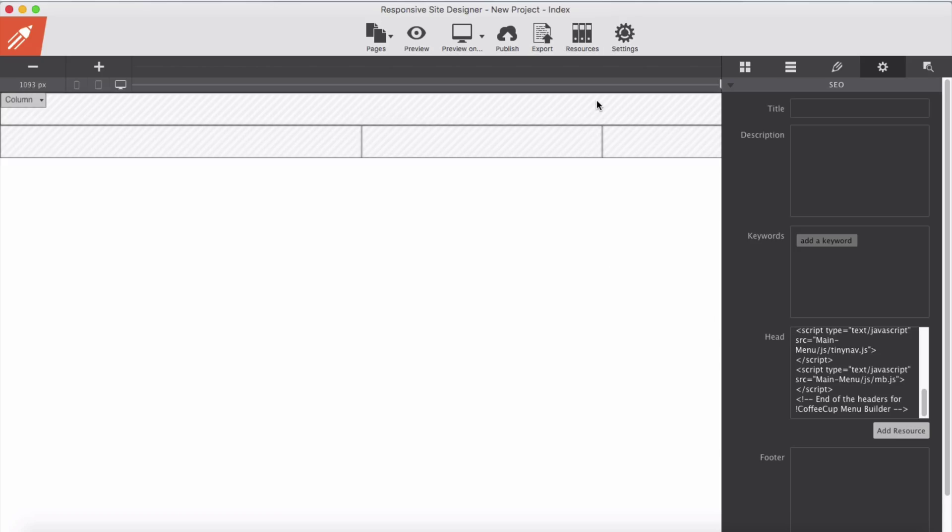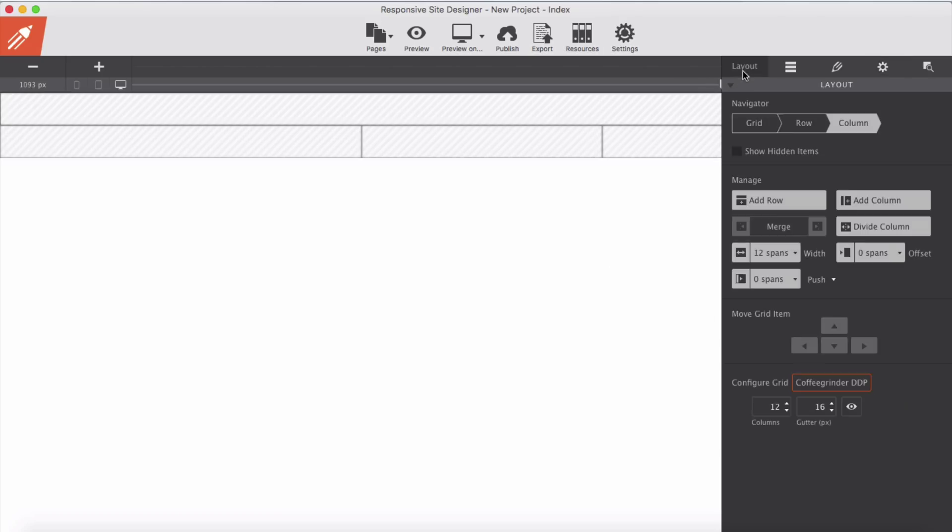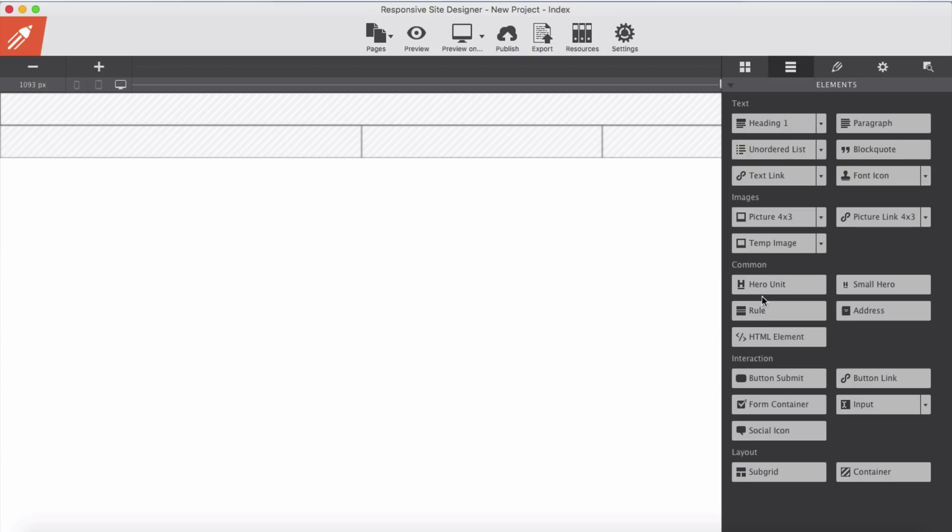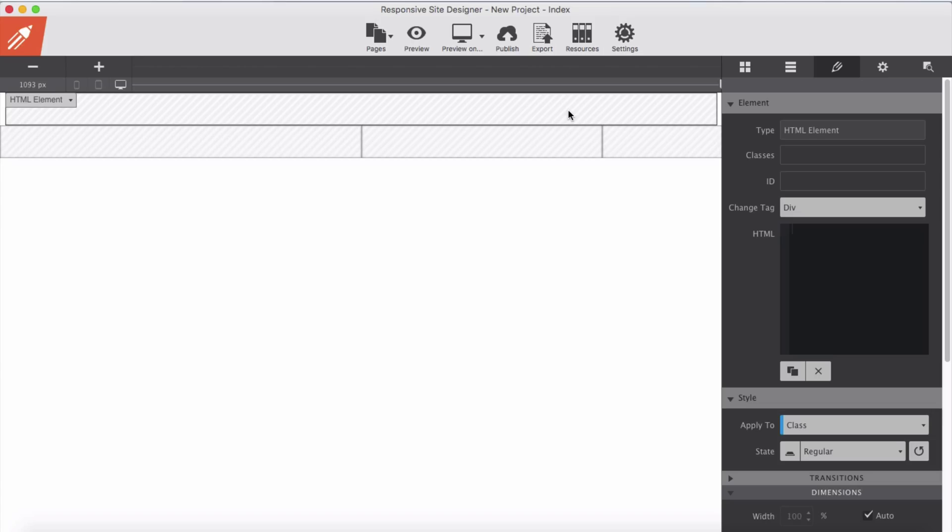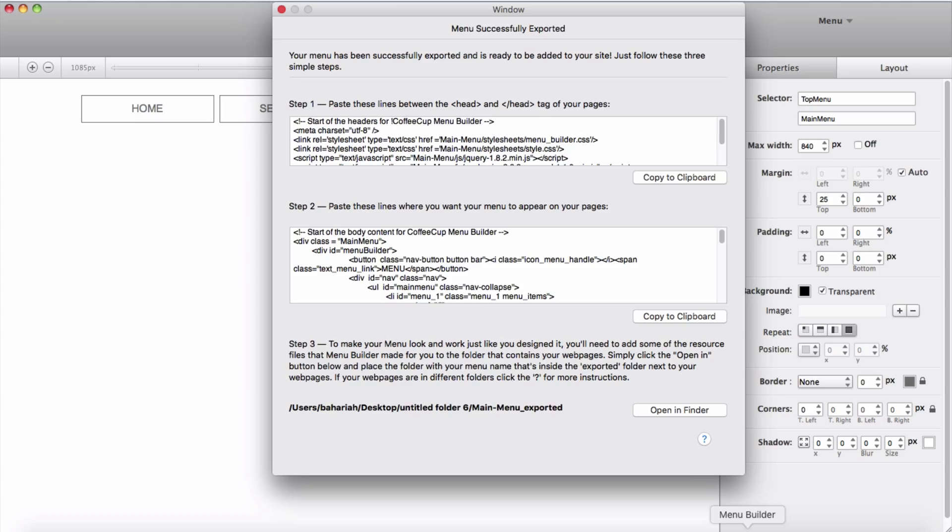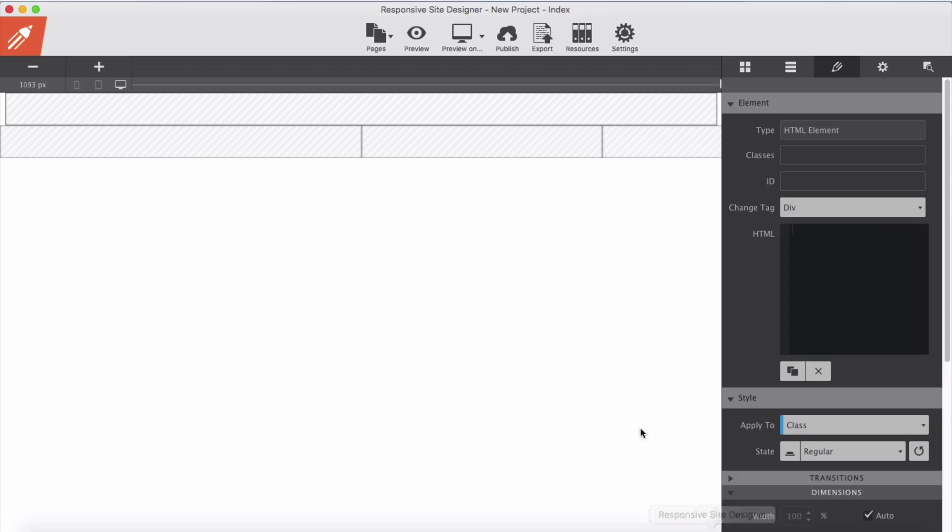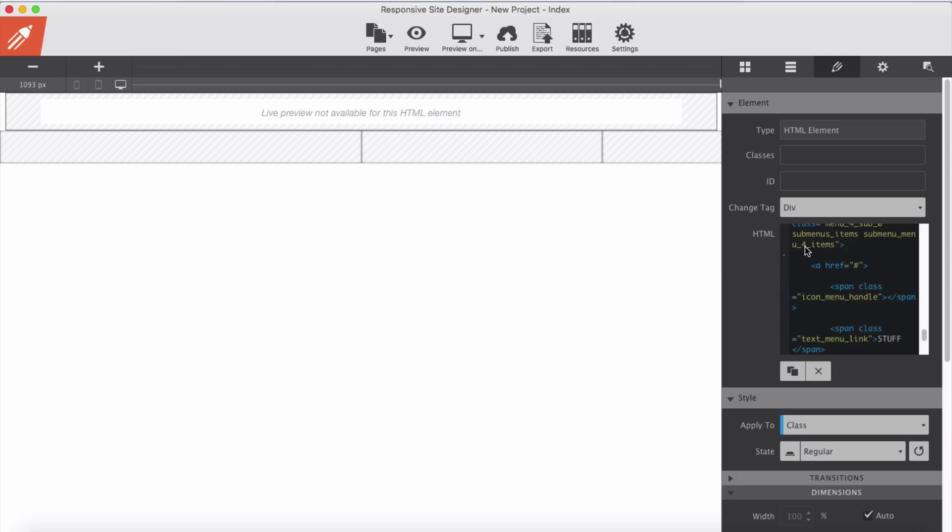Second step. Since I would like to put my menu in top here, I will drag HTML element here, and double click. I have a place to paste my second step code here. Back to Menu Builder, this is our second step. We copy to clipboard and back to Site Designer and paste it here.